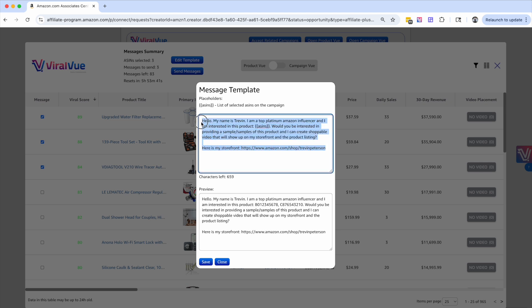And this is a template that I have set up. And what I recommend is to not just copy this word for word. Instead, create your own, be unique, be different. We don't want to spam all the sellers the same exact template.